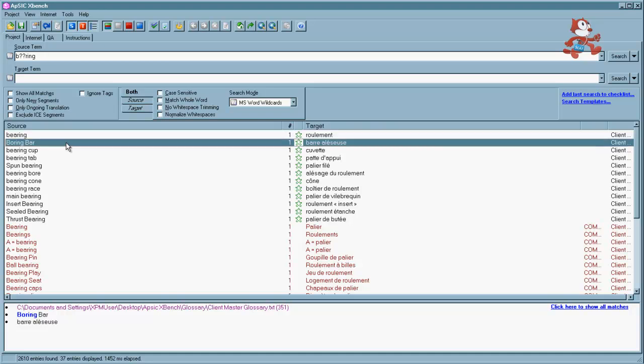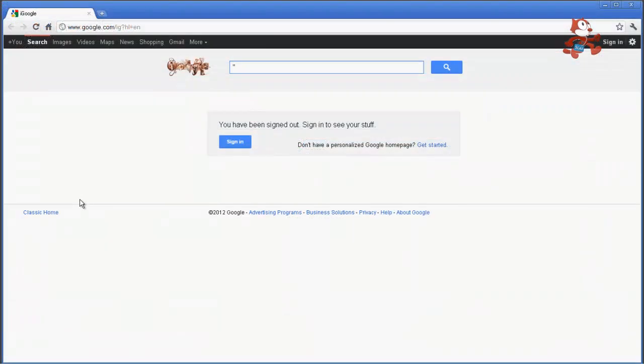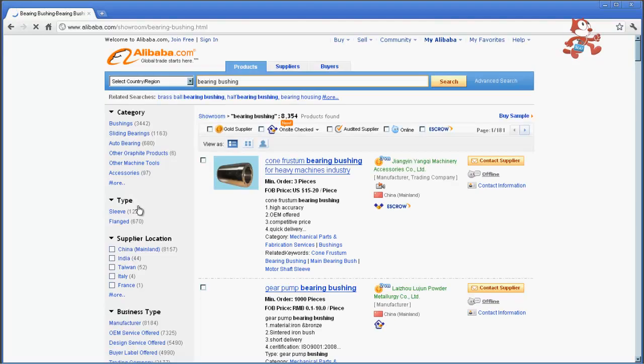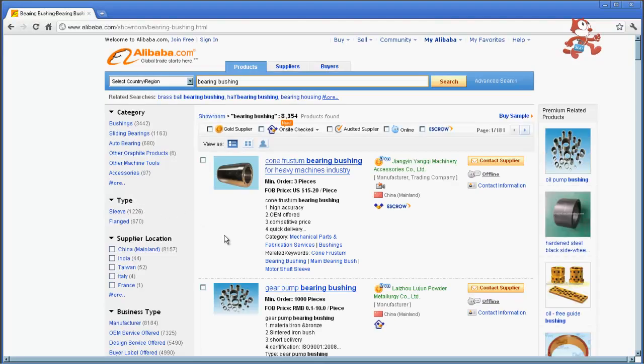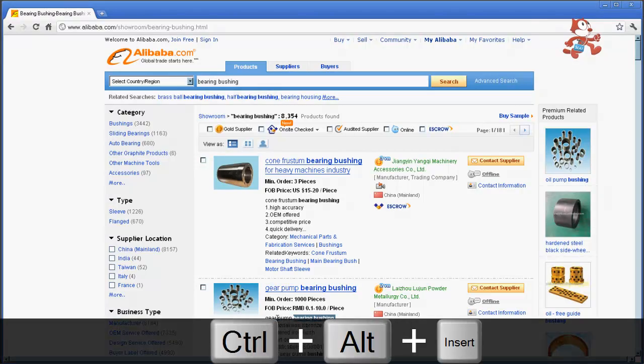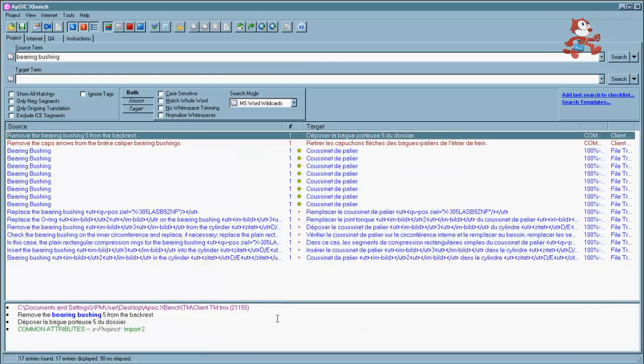The last function here of XBench is probably the most interesting. If we go to the web, we can search for a website that contains the term bearing bushing. Let me click on the first link here and we'll find an example of that. Once we find it, we want to select it and copy it by hitting control C. And we'll press control, alt, insert. And XBench will work in the background and display the results it found in its database.